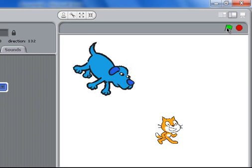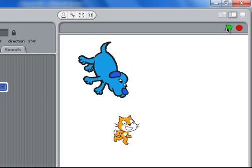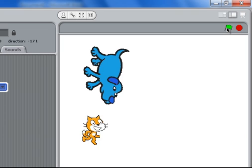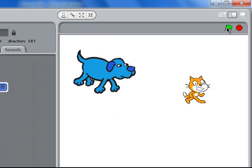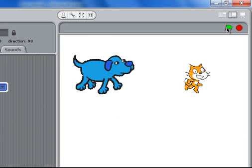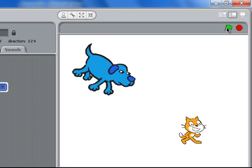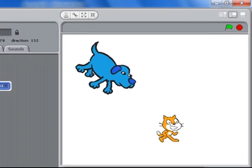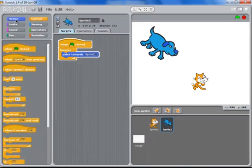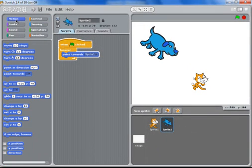So wherever sprite1 moves the dog will look at the cat. Now the next step is that we want to get the dog to move towards the cat like it's chasing it.